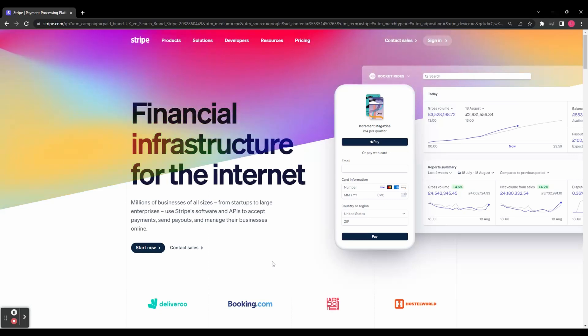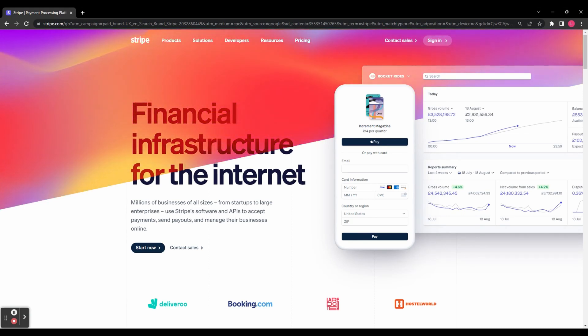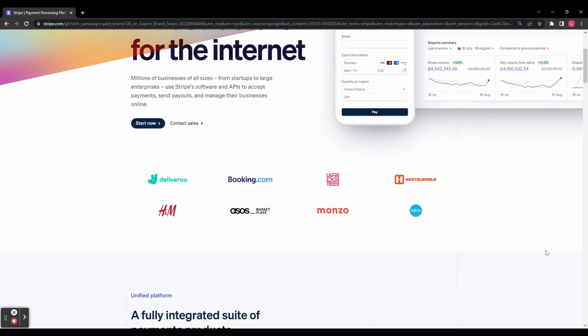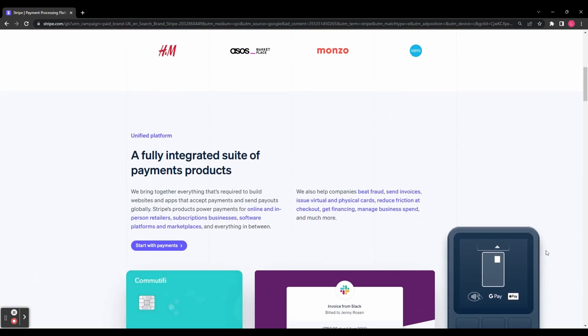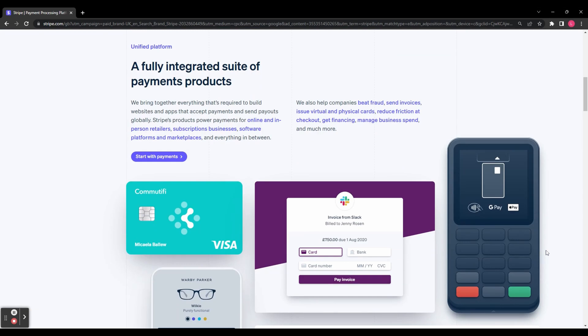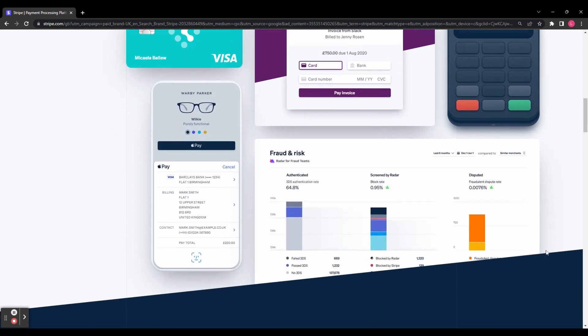Hey guys, today I'll be showing you how to use Stripe to collect online payments. Stripe is a powerful payment processing platform that enables businesses to accept payments securely and seamlessly. With its user-friendly interface, robust features, and extensive documentation, Stripe is an excellent choice for beginners and experienced users alike.